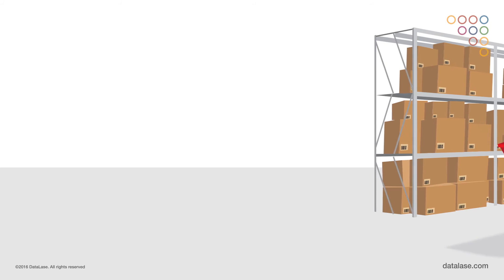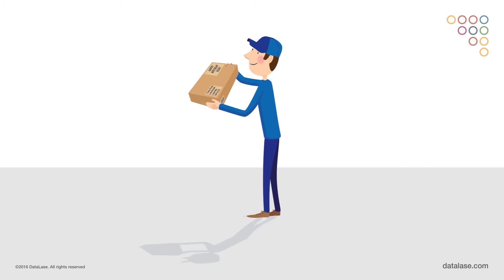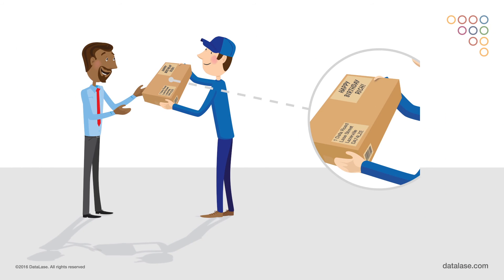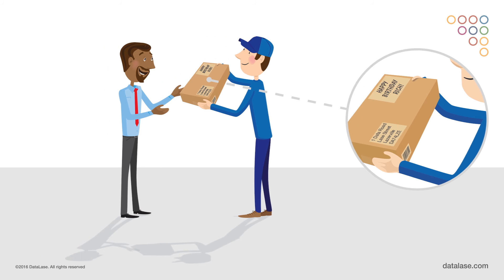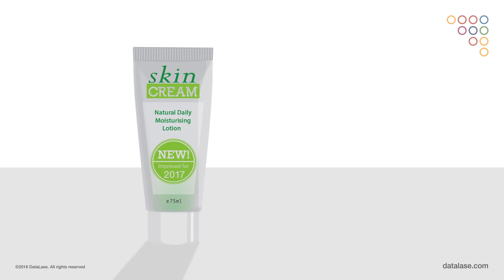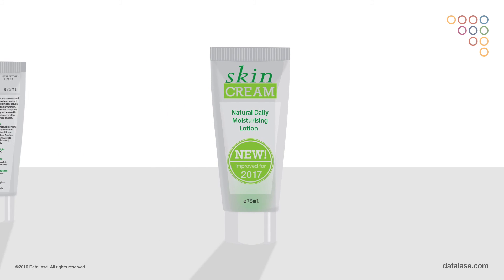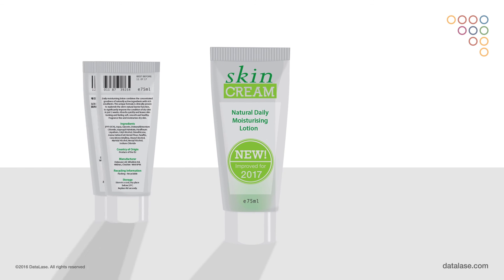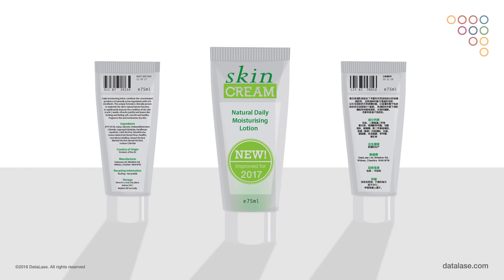All that being said, the unique advantage of Datalase's inline digital printing is the ability to customize the pack at the latest stage possible, creating the ability to deliver real-time marketing on pack. Each individual pack can respond to a change in information.